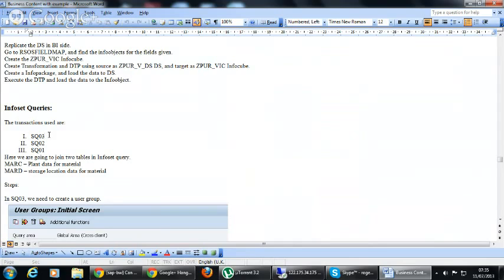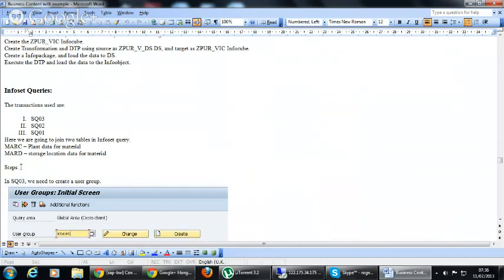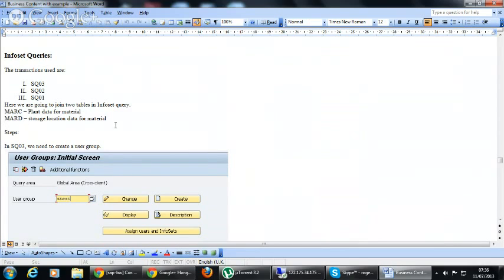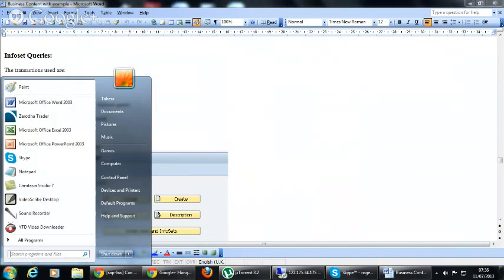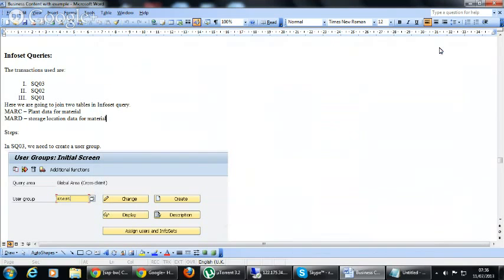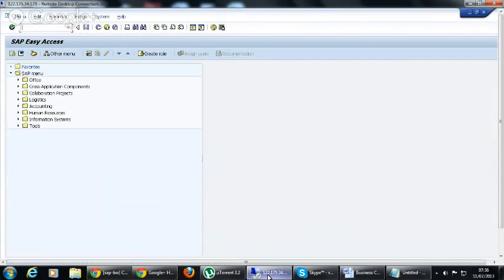So these are going to give us the relational join for the outer join. In this example I have given MARA and MARD, which are the material tables. But I want to show another one using another two tables: BSIS, BSAS. These two tables, which are finance tables.